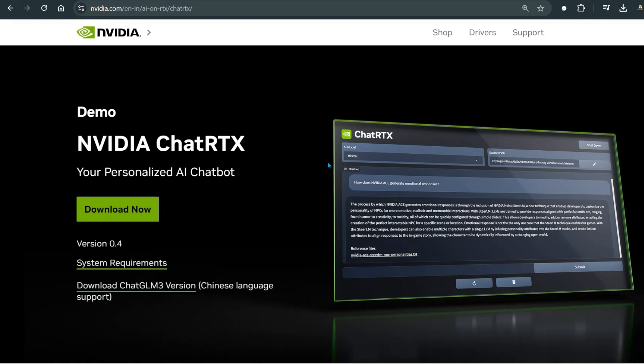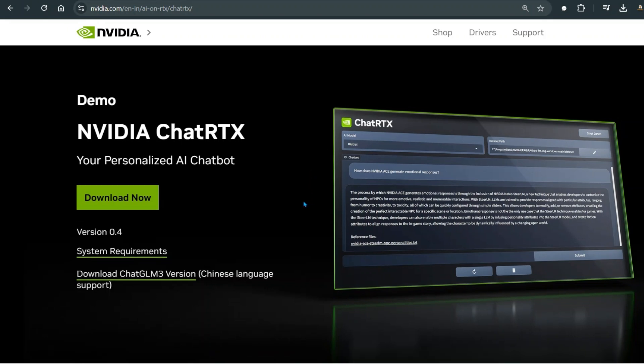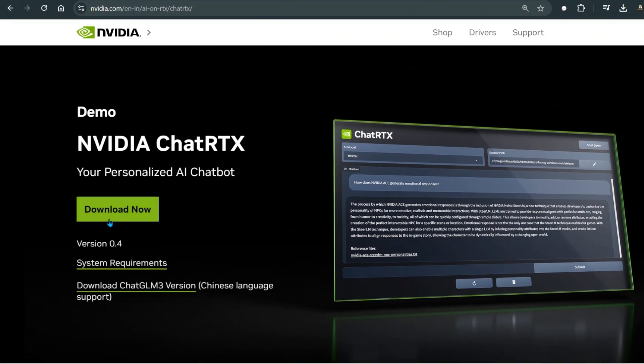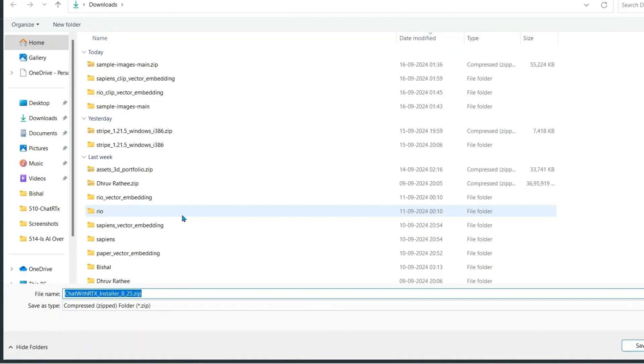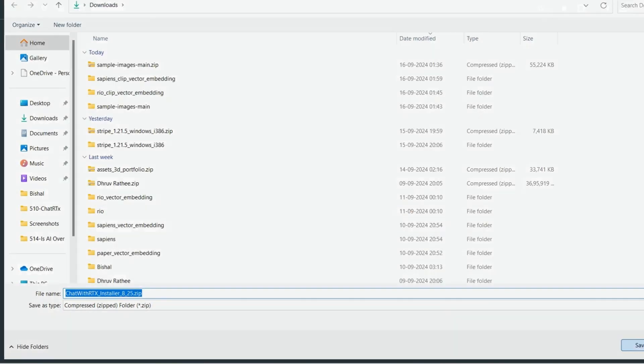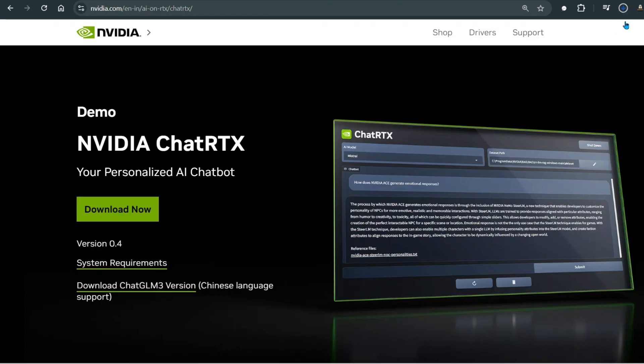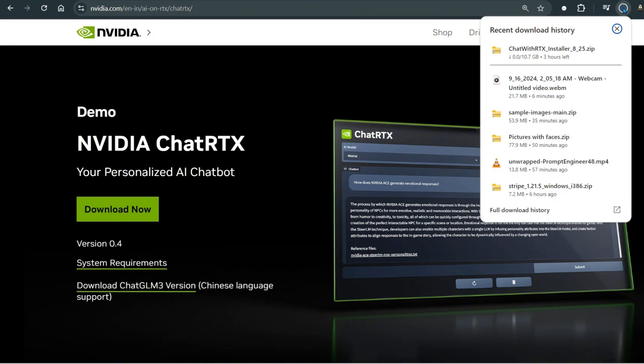In the last video we looked at NVIDIA RTX and found out how we can chat with our own documents. Now to get started with NVIDIA RTX, it's pretty easy. It's a local chatbot you can just download. Once you click on download, we can see that we have this pretty big 11GB installer.